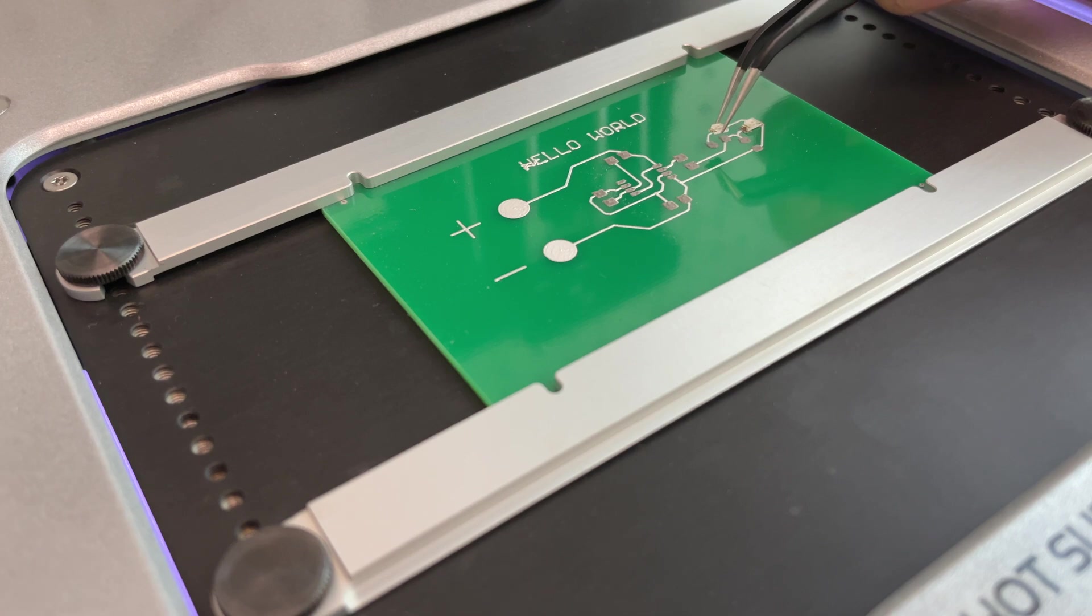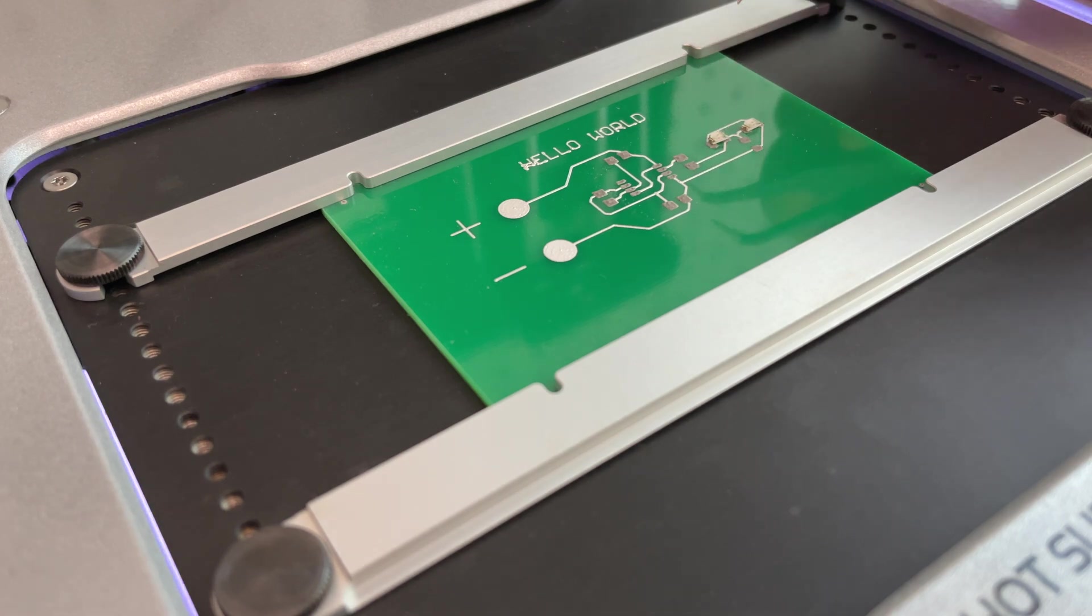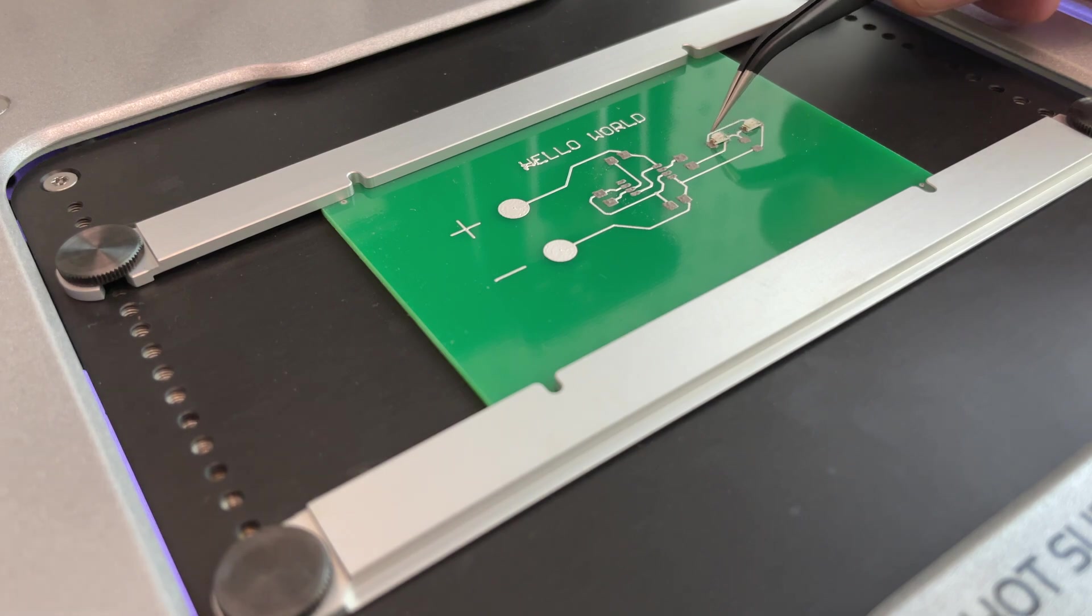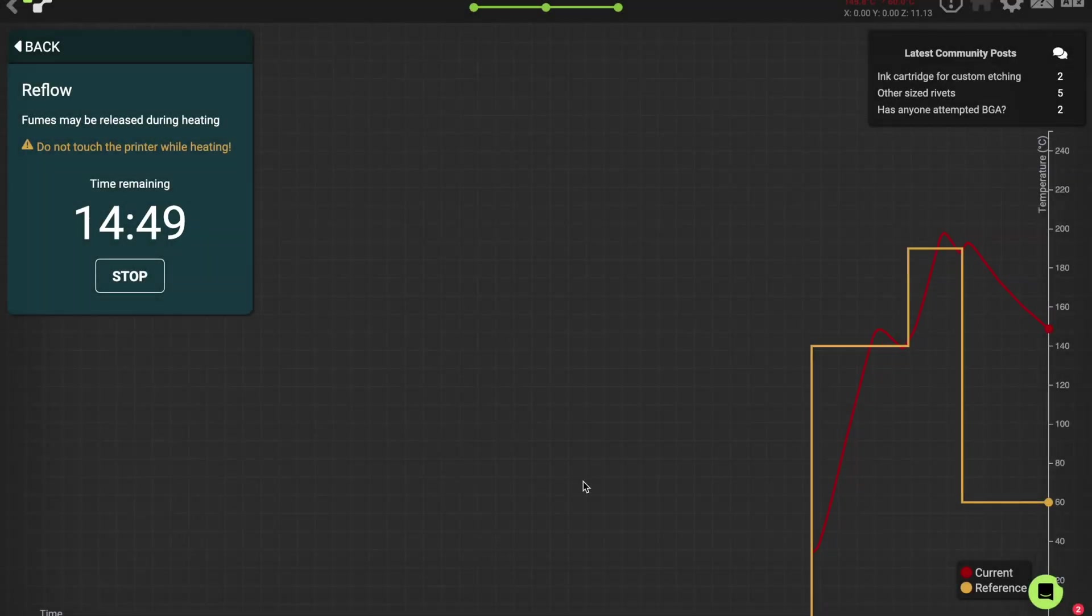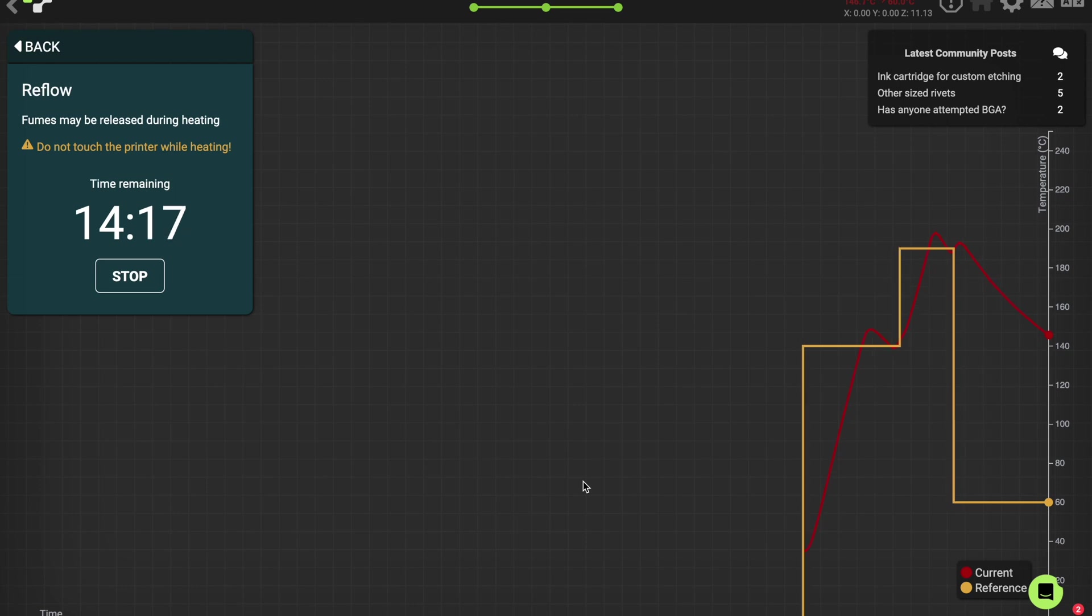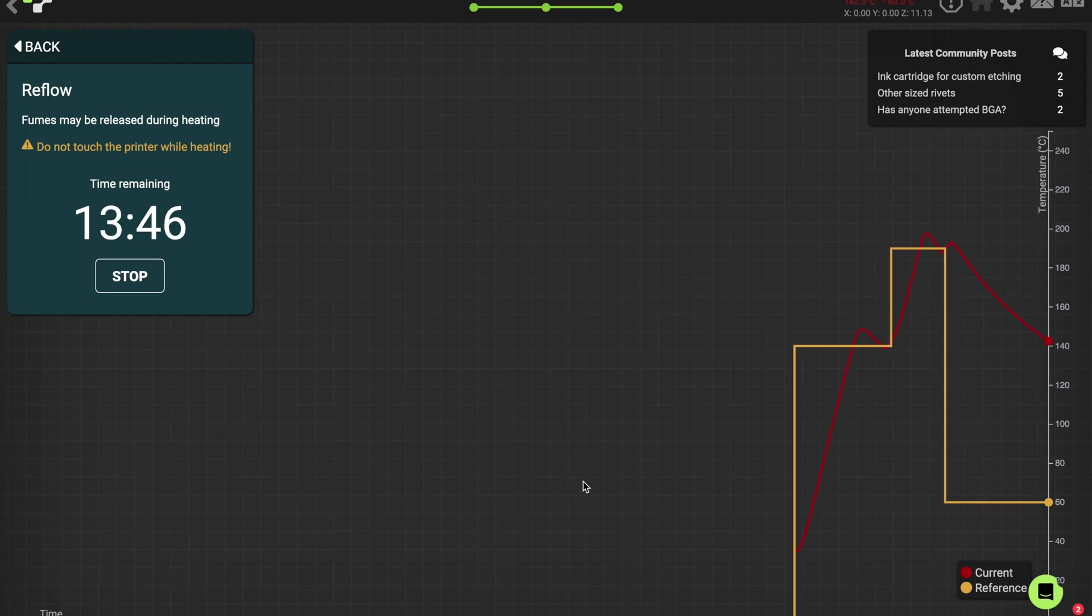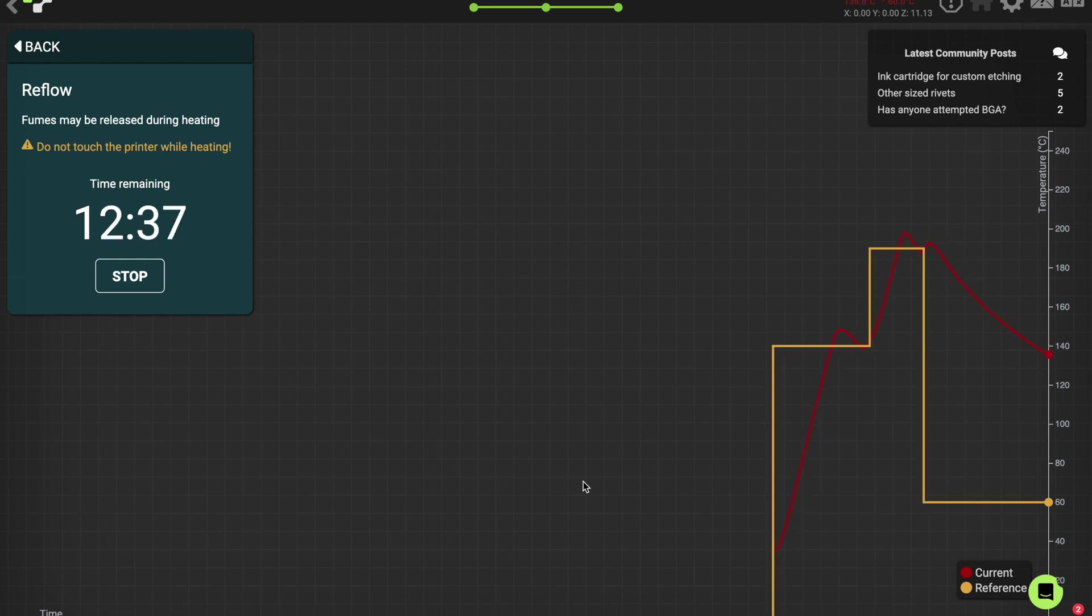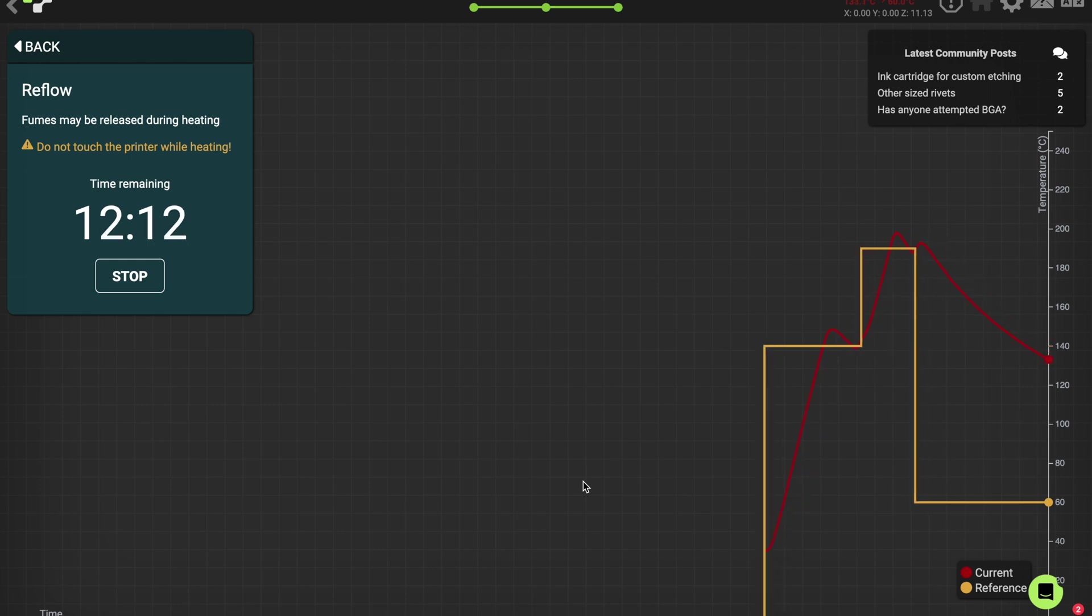Next thing is once you place the components, you hit the software and go for the actual reflow process. You can see the temperature is going up to 140 degrees, holding this temperature, and then hitting this temperature, going up to 200 degrees which is actually the maximum soldering temperature.